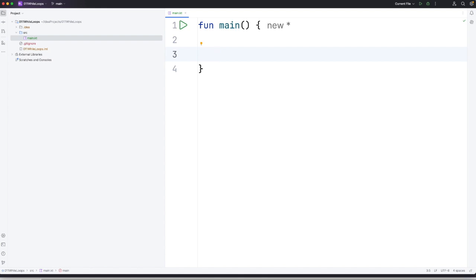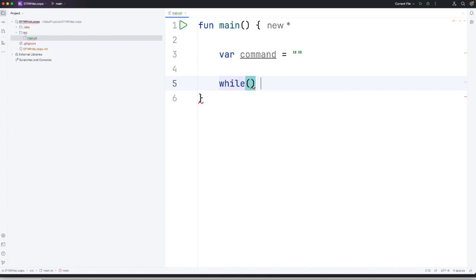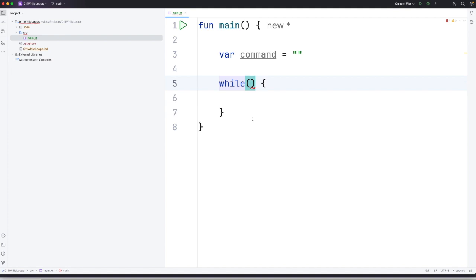So let's take a look at an example. I'm going to declare a string here. Let's call it command and set it equal to just an empty string. Now I'm going to use the while keyword. After that we have round brackets and then usually open and close curly brackets. In the round brackets we have a condition and the while loop is going to keep looping as long as the condition is true.